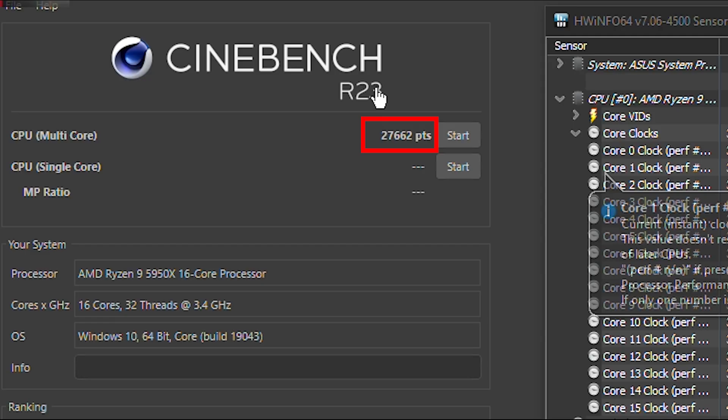As you saw, the frequency that it reached on average was 4350 and the score I got is 27,662 points. While it's not bad, we can still reach higher without sacrificing stability.